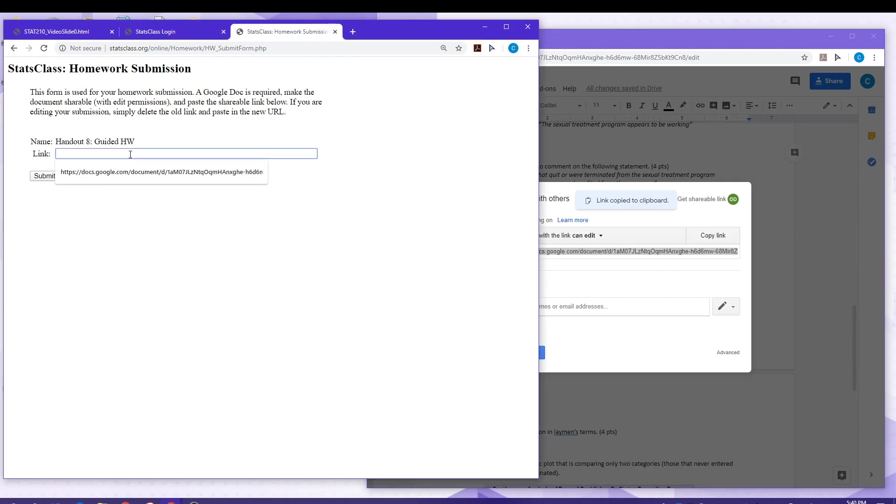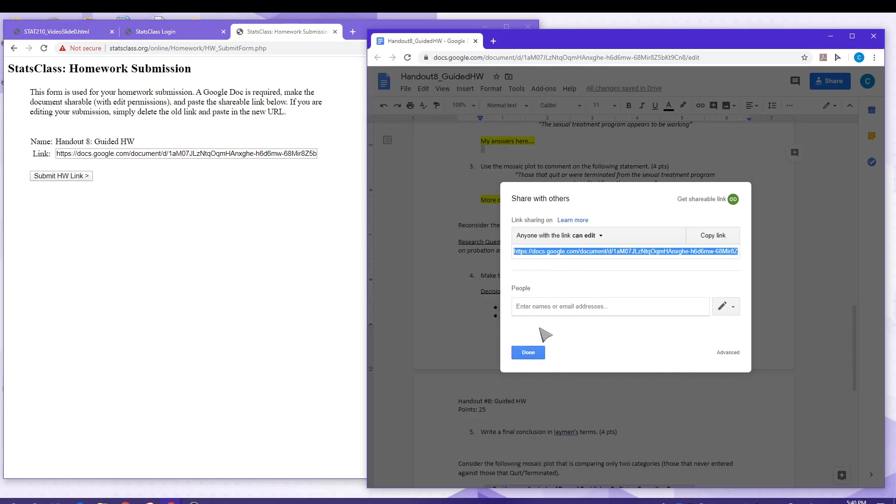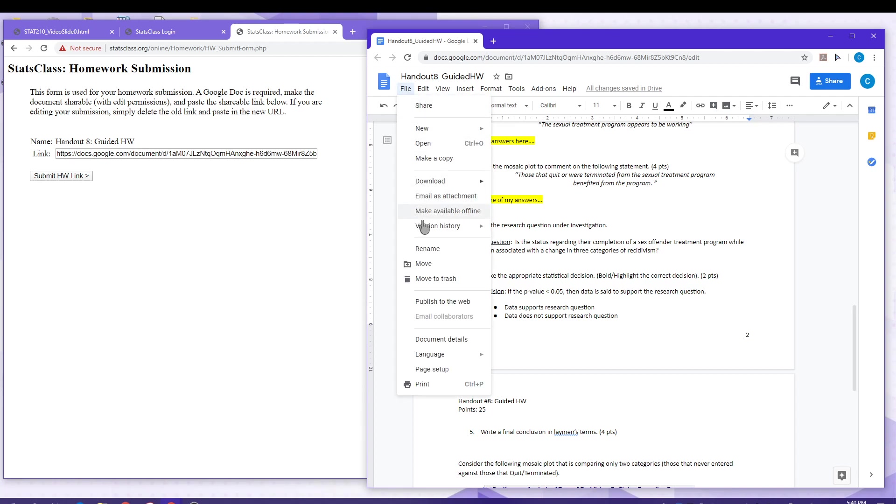That link gets pasted into the text box provided at statsclass.org. I will be able to view the assignment. One other note is that I will be verifying the version history of your Google document.